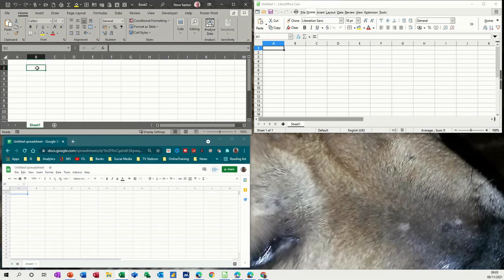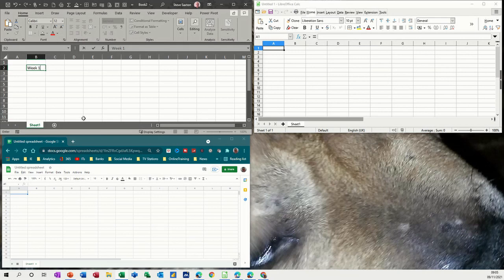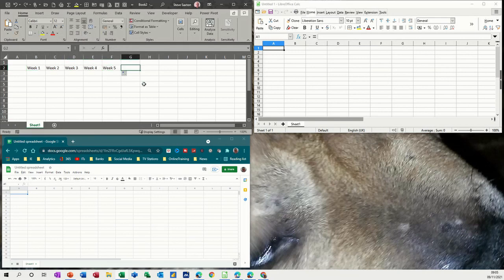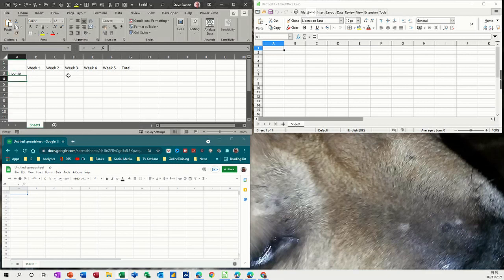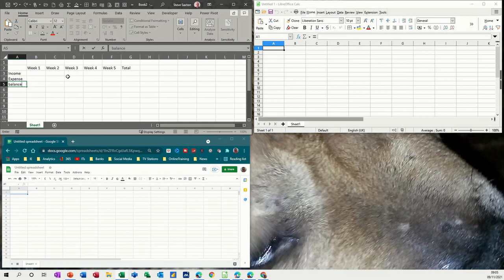So starting with Excel, I'm just going to do a little budget. Week one, and then just pull that across. I've done this many times before, but let's just see how easy it is in Excel and then the others. So income, expense, balance, and then call it weekly budget.